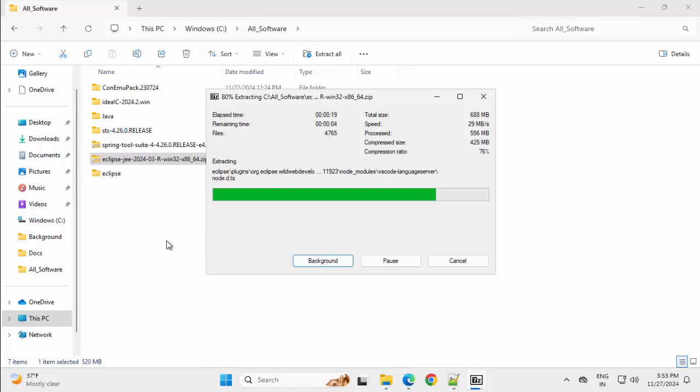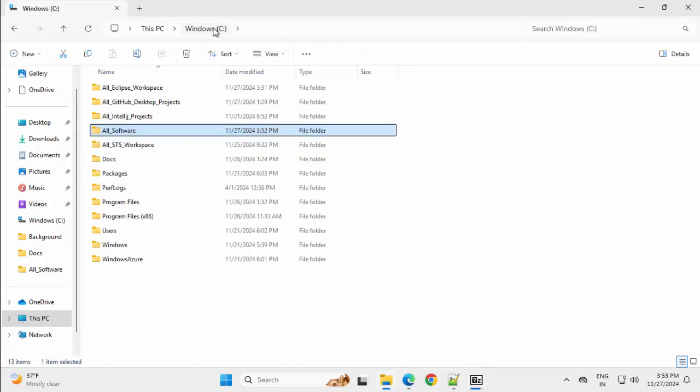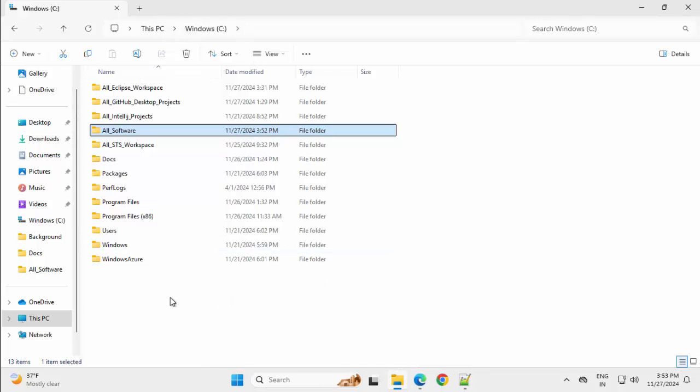Now, for this Spring Tool Suite and Eclipse, I would create two separate workspaces so that there is no conflict. Going to my C drive. Ideally, we should not use C drive for this. In case you have any other drives, you should use that. In my case, I only have this one.